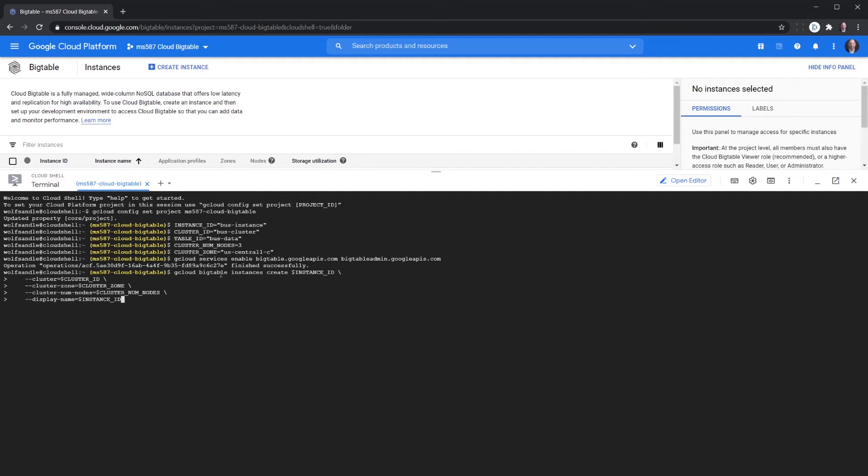And once again we used all of our instance information and cluster information from up here by setting those. By doing this command it's called all of those up.